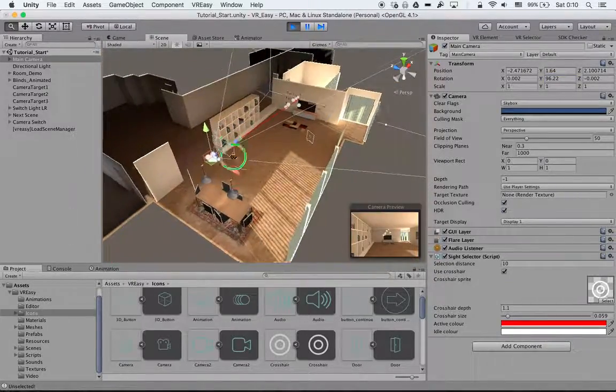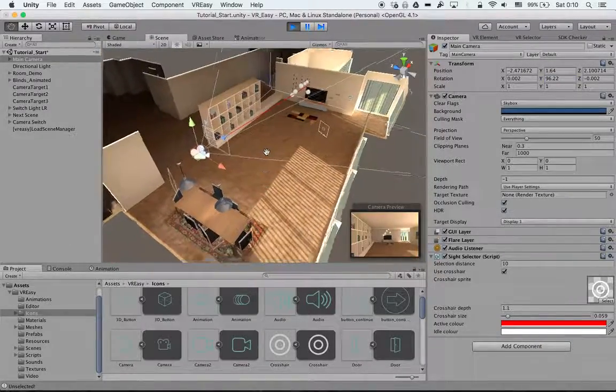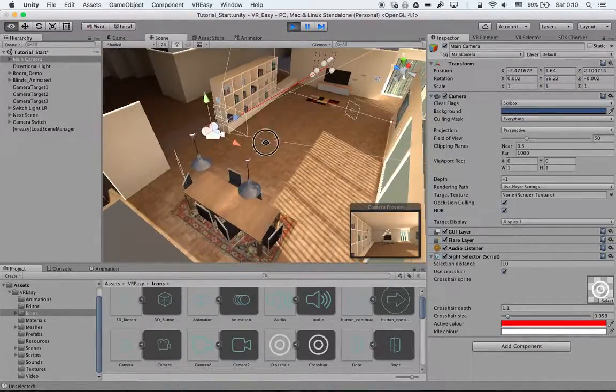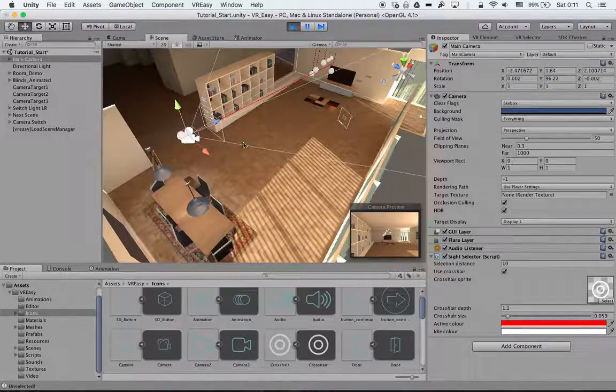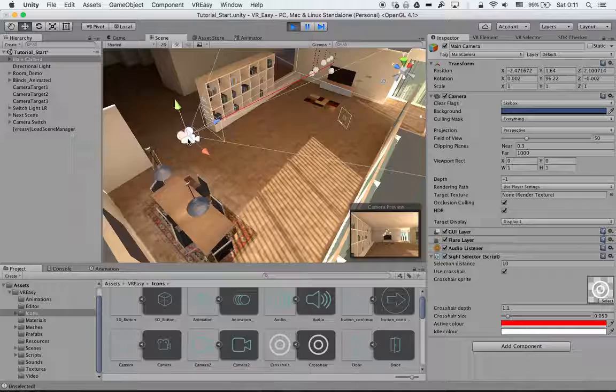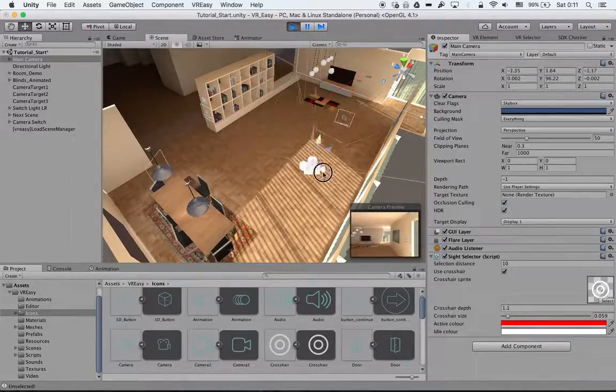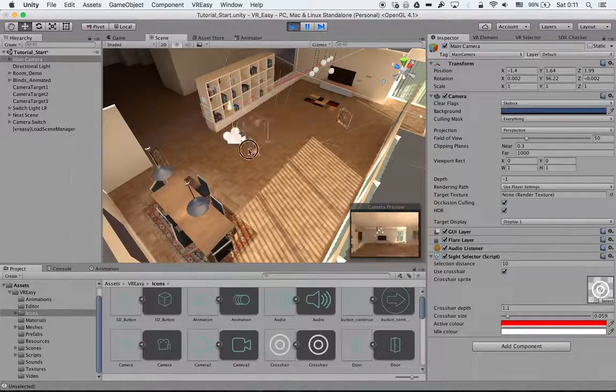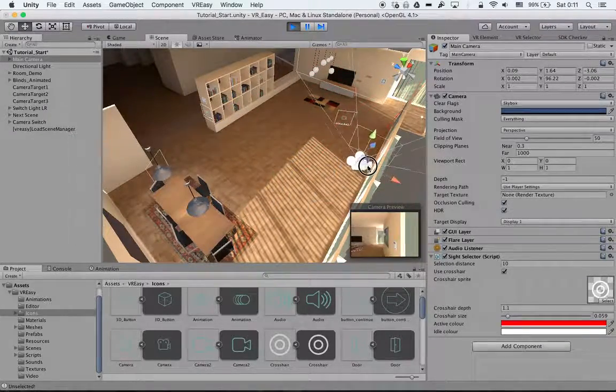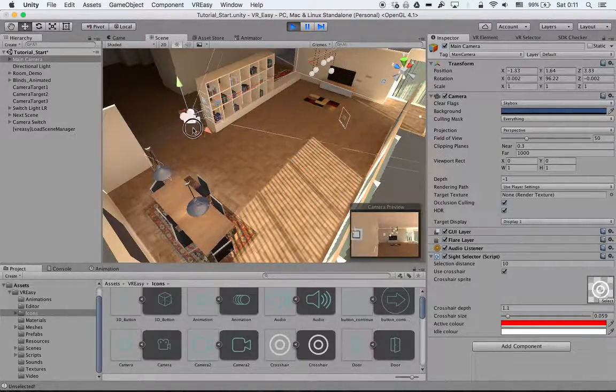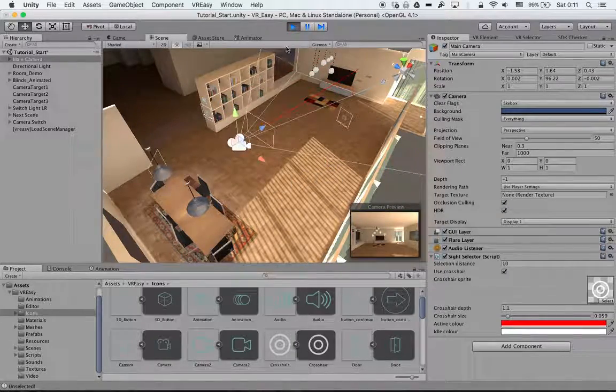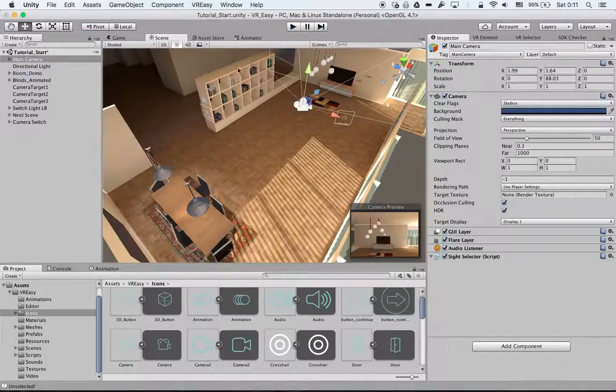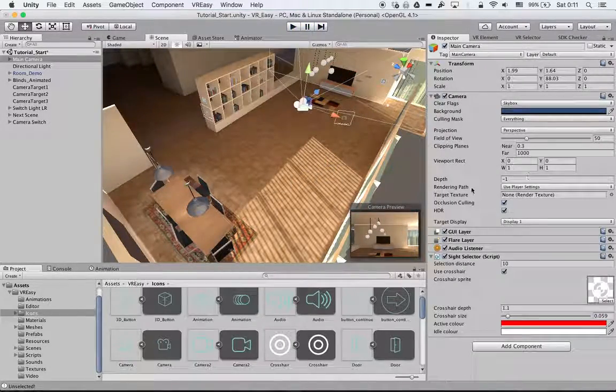I will also show you that the billboard buttons are working. As you can see, it rotates and faces the camera no matter what. So that was our next action type.